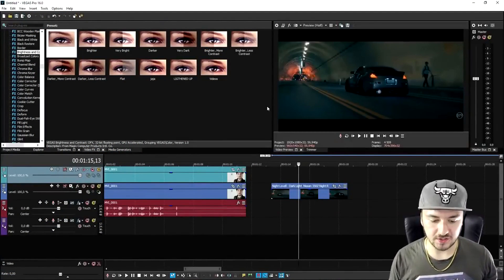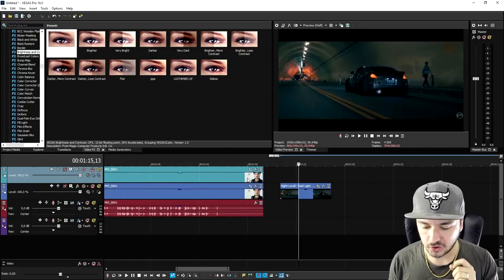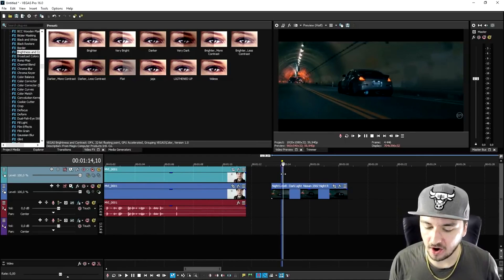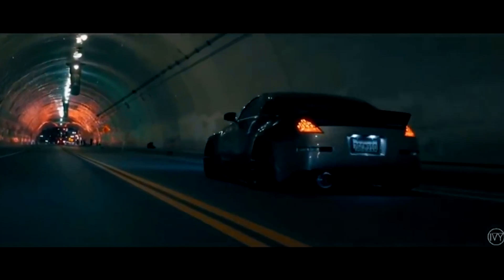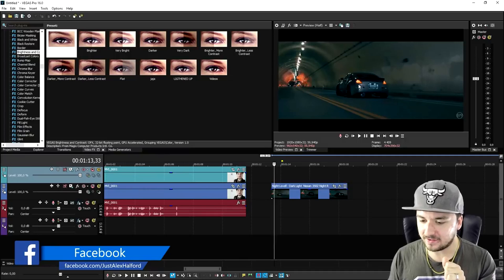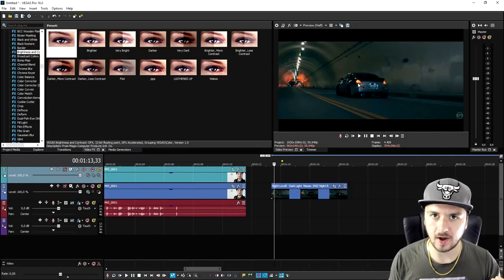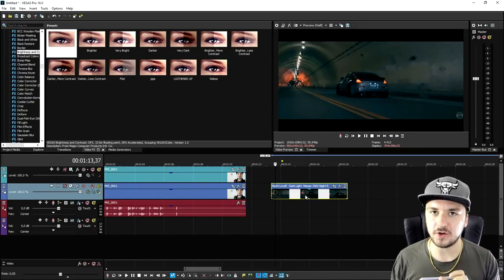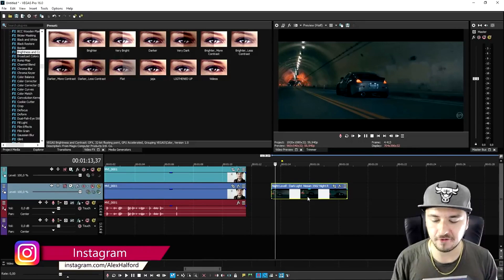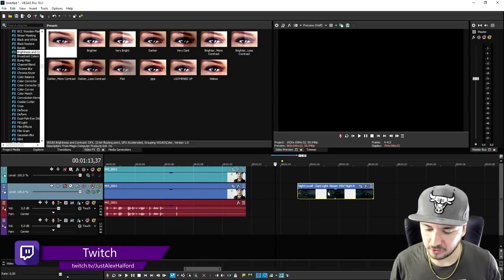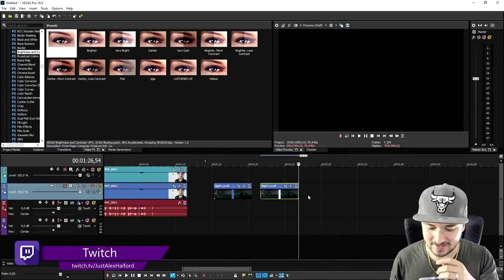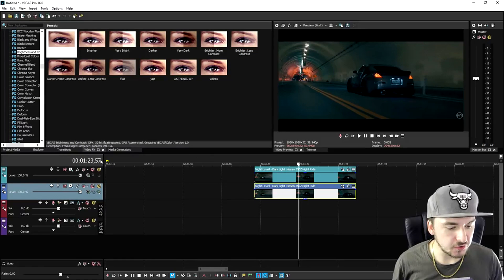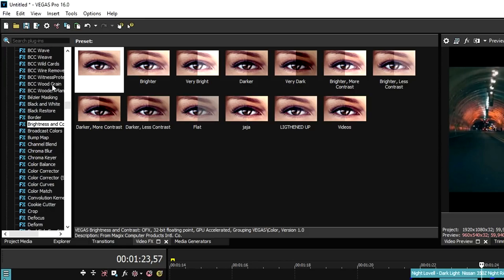Now that we are in Vegas Pro 16, I have two clips to show you guys how to make automatic motion tracking happen. The first clip is basically this driving car. What we're going to do is make one of the headlights shine really bright - make that light a lot brighter. In previous versions without this feature you had to manually do everything frame by frame. They've added this feature which is really great. First, we're going to duplicate this clip so we have two clips of the same one.